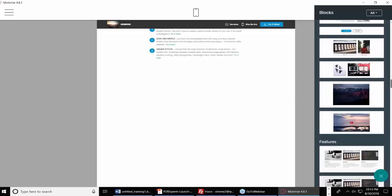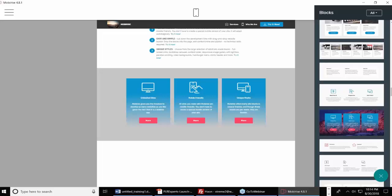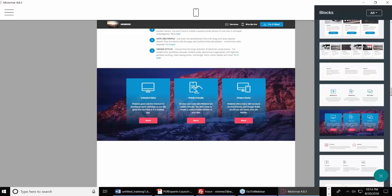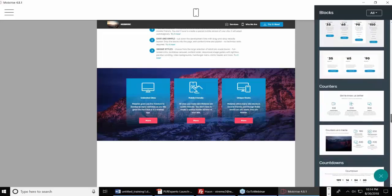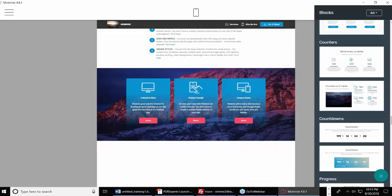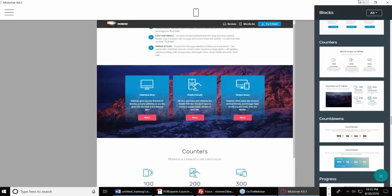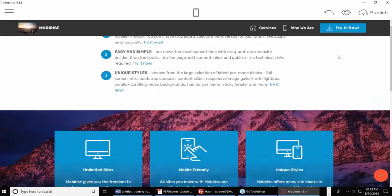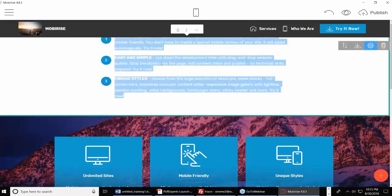I'll drop in an article block, add a pricing page block, and some counters. Once I click inside, the block panel goes away — to edit, I just click inside the block to make changes. Everything is very straightforward in terms of how we work with MobiRise.